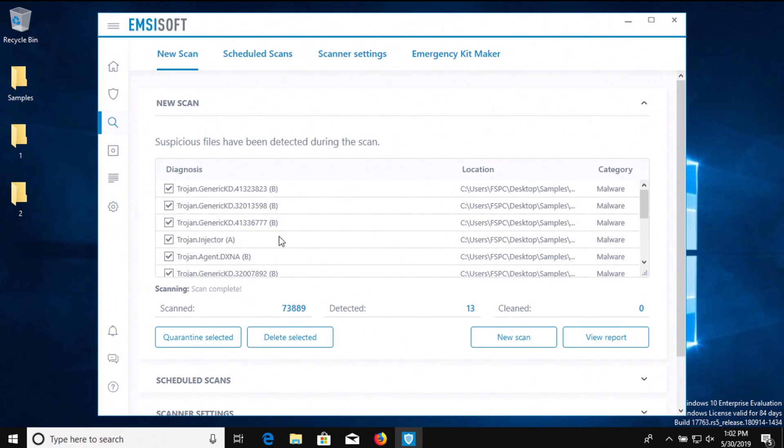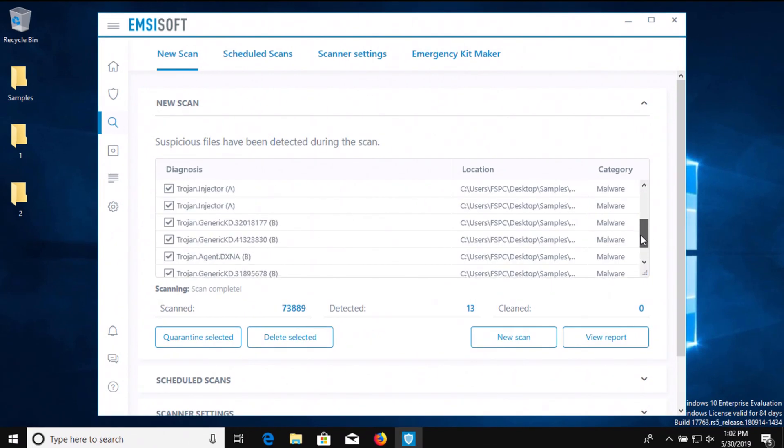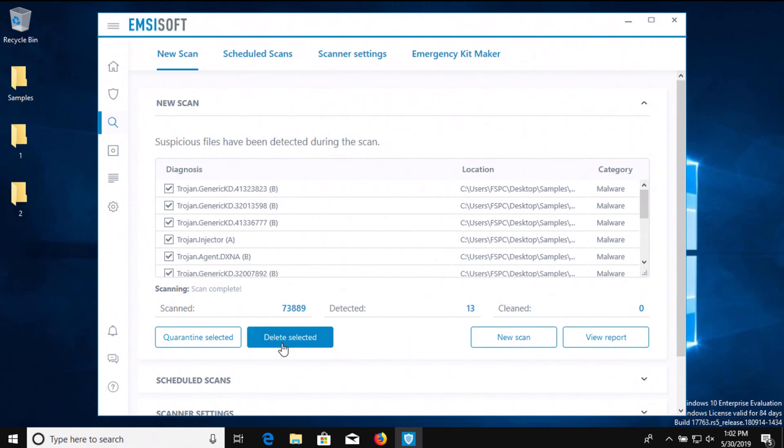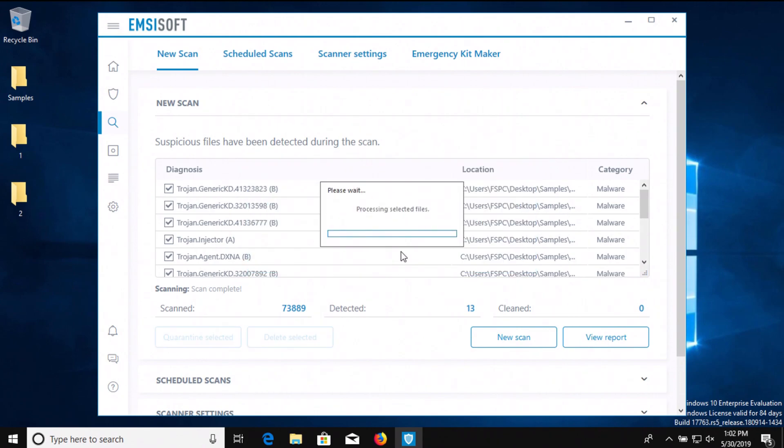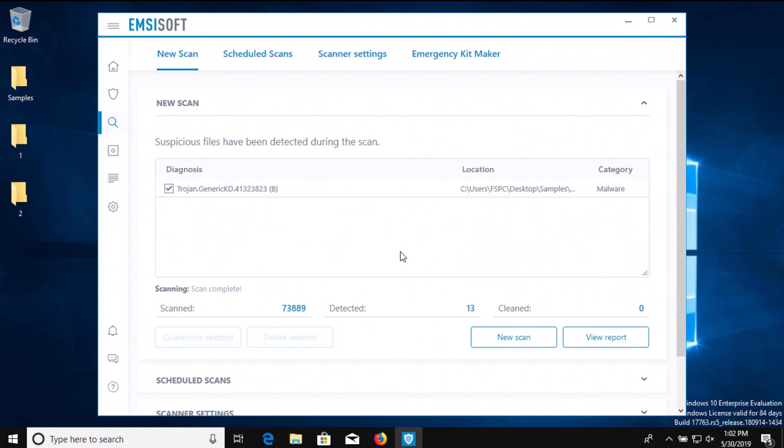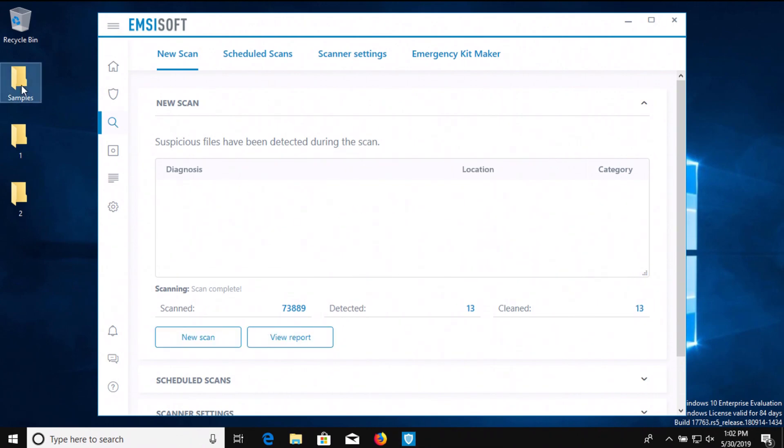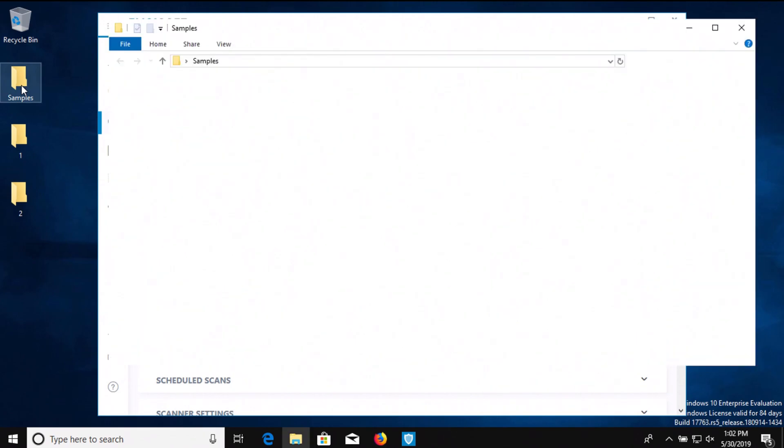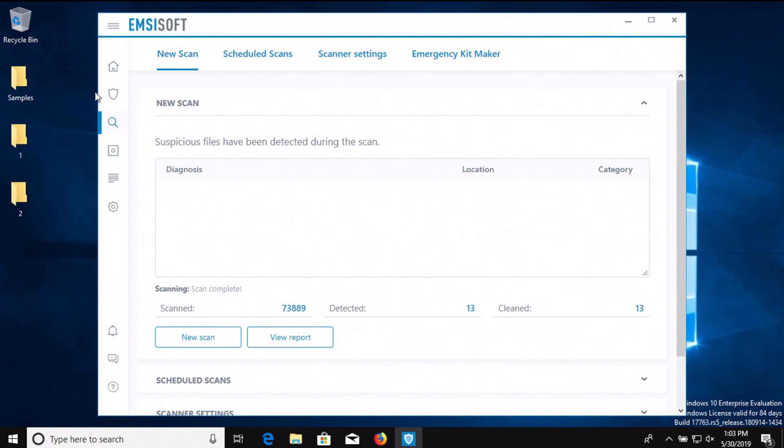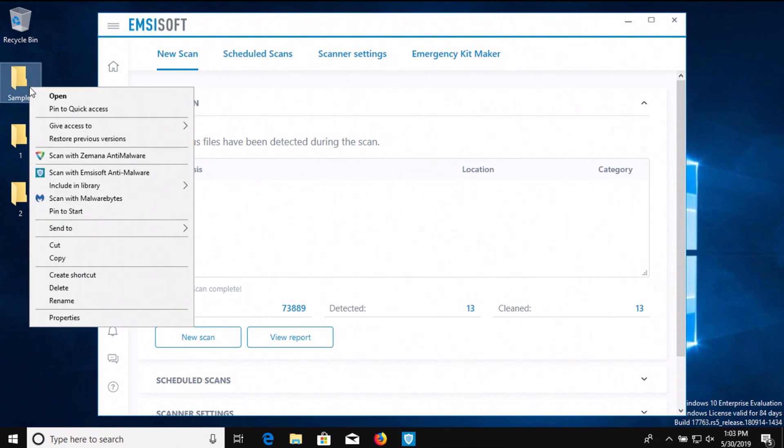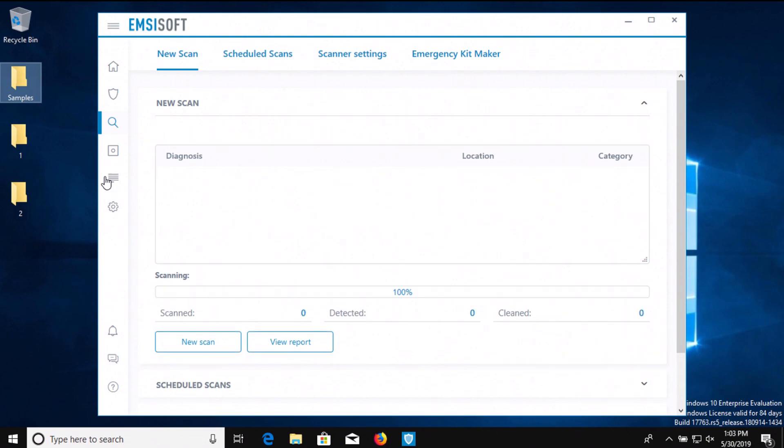All right, the scan has completed and we can see that multiple results were detected. We'll go ahead and delete these, and then if we check the samples folder we can see it looks like we've got six items left. So we'll scan the samples folder directly and see if anything additional is detected.